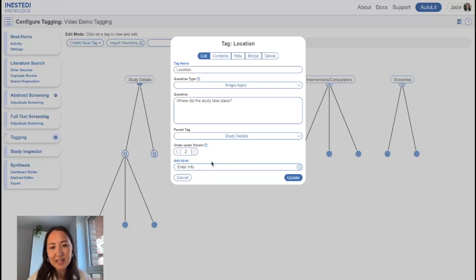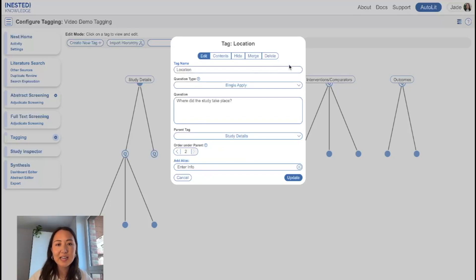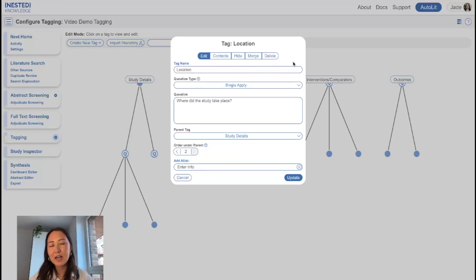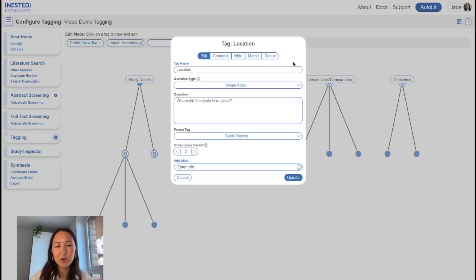The last thing is, with acronyms, be sure to spell those things out within questions and within the tag name. And in general, just be careful with special characters like hyphens, colons, and that sort of thing.